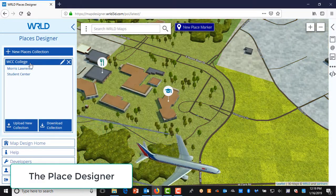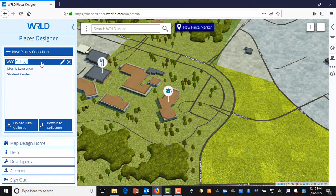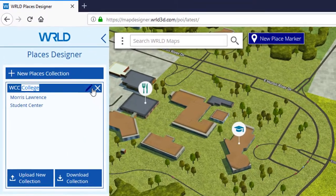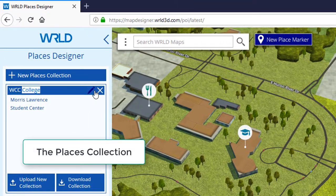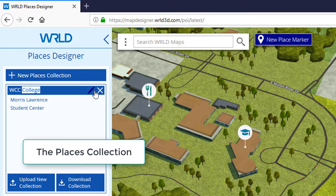The collection is on the left, the properties are on the right. Our college has two place markers in this example. Click on the title of the collection, WCC. You should see a pencil next to the title.